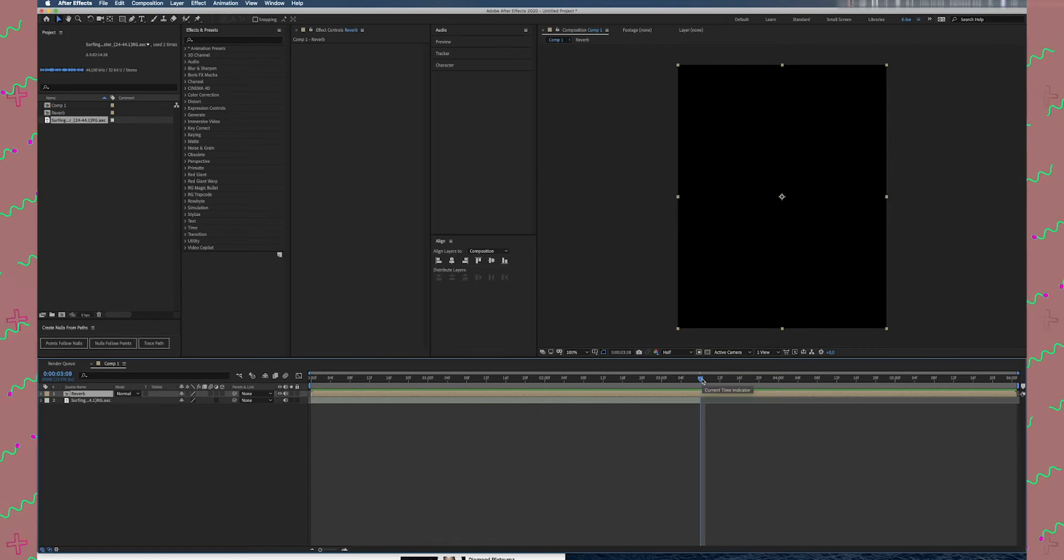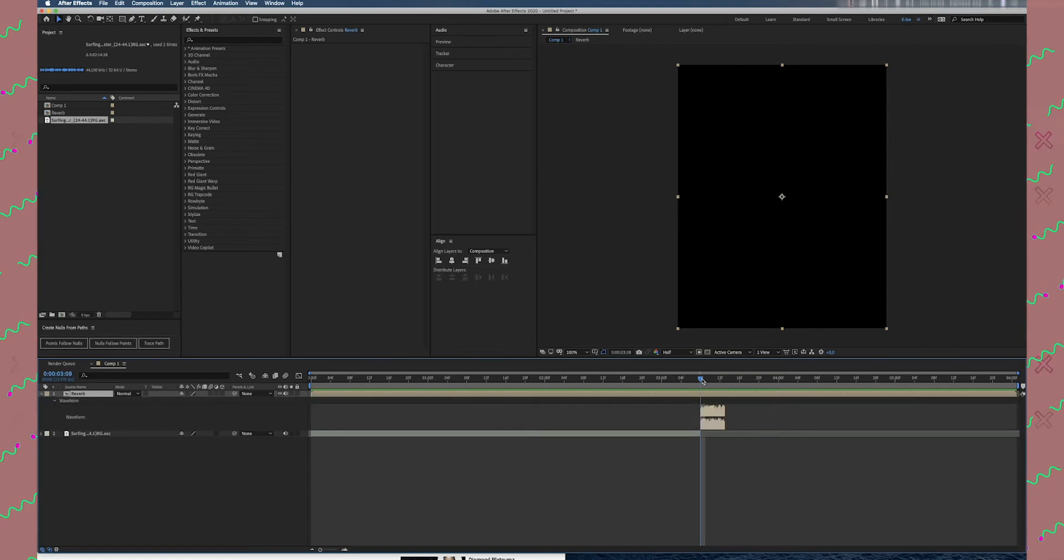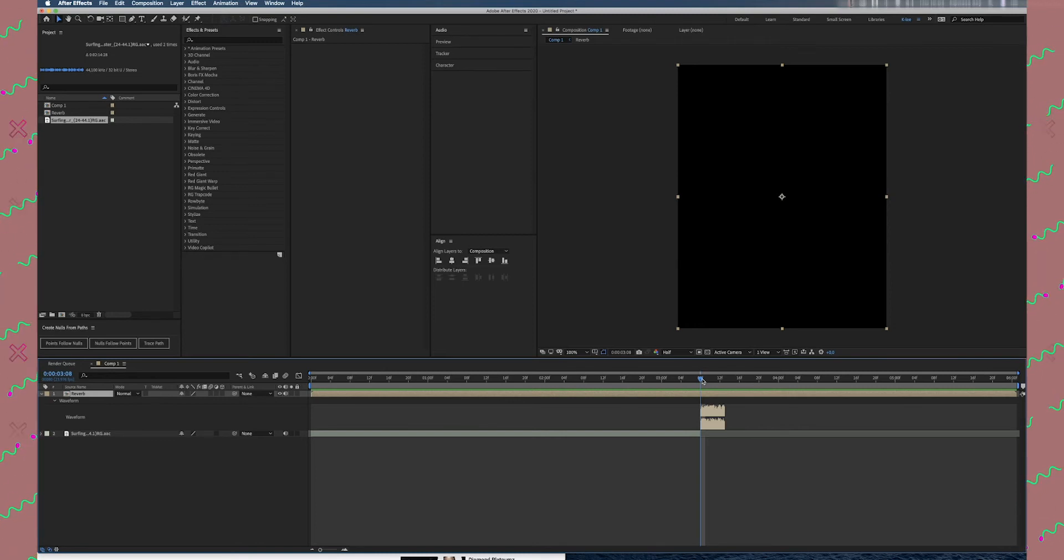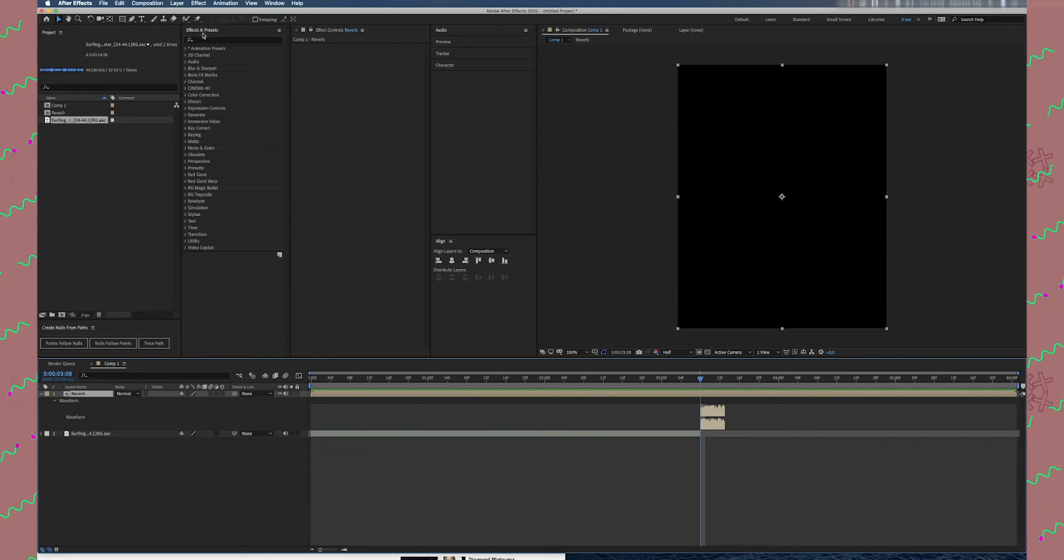If you want to see audio waves, double-tap L on your keyboard. You can double-tap and you will be seeing your audio wave right here. And the next step, we are going to Effect and Preset right here.